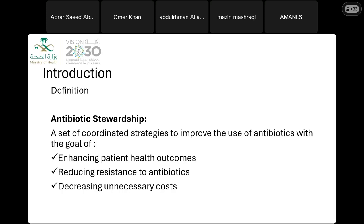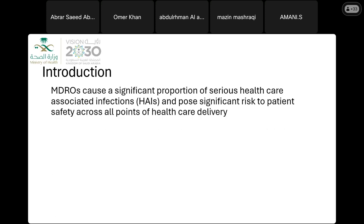We know that multi-drug resistant organisms pose a significant risk to our patients, especially when they cause healthcare-associated infections, making it a patient safety concern. When it comes to an outbreak setting, we know that MDROs are horrible in an outbreak setting. So antibiotic stewardship to prevent resistance is especially important for outbreak management.